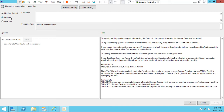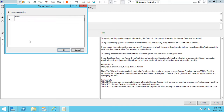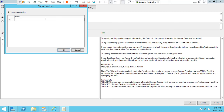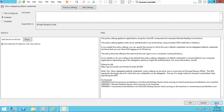In Credential Delegation, we are going to enable 'Allow Delegating Default Credentials' to avoid the password prompt every time. Go and add your server name. We already copied the server name earlier — add the RDS server name, click OK, Apply, and OK.